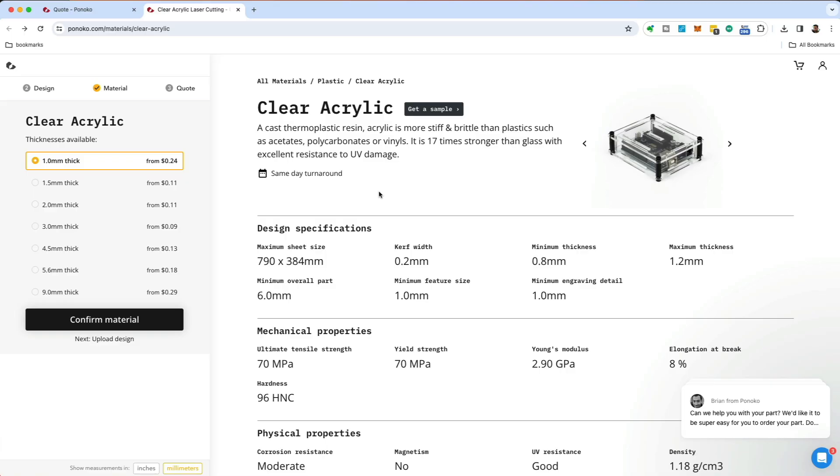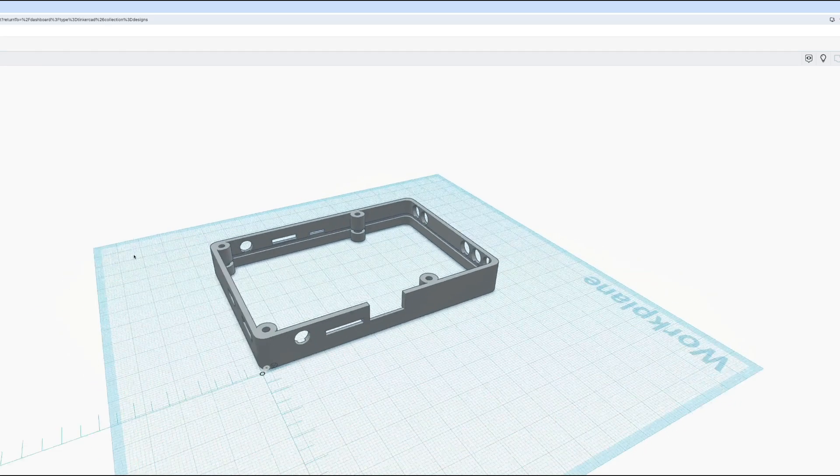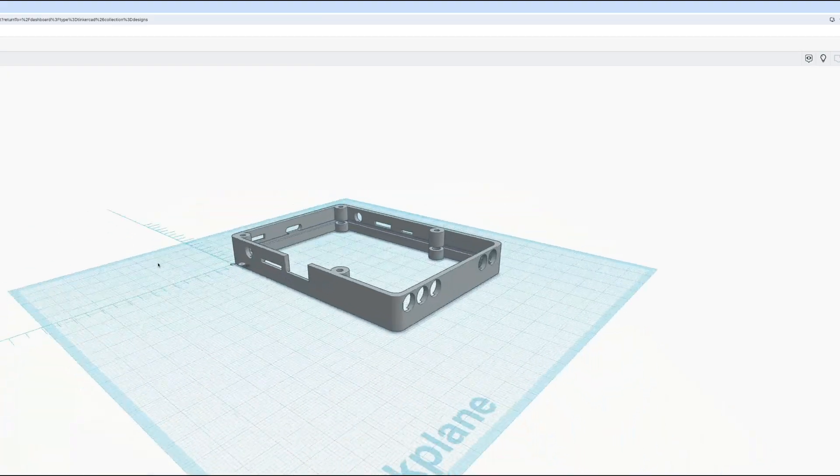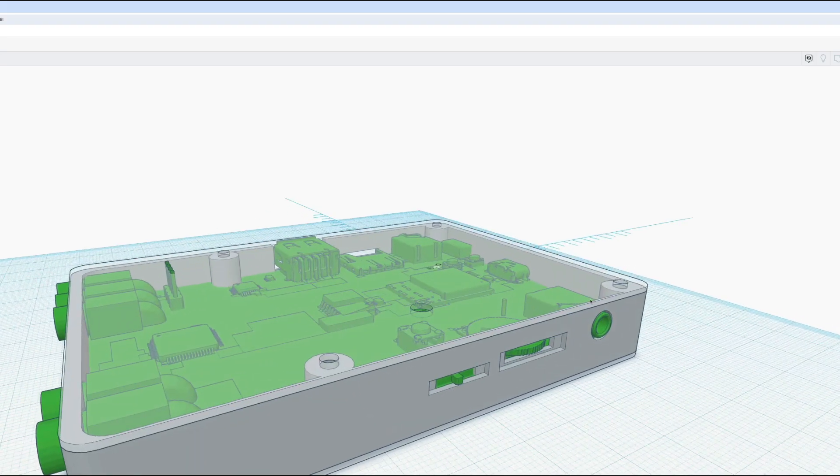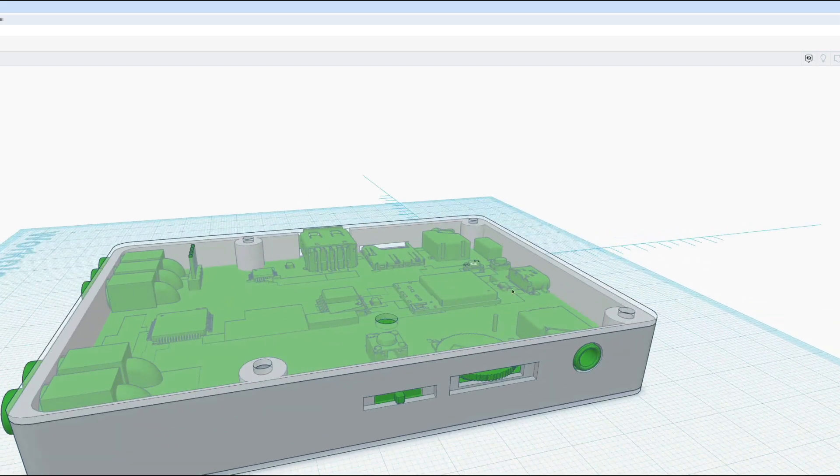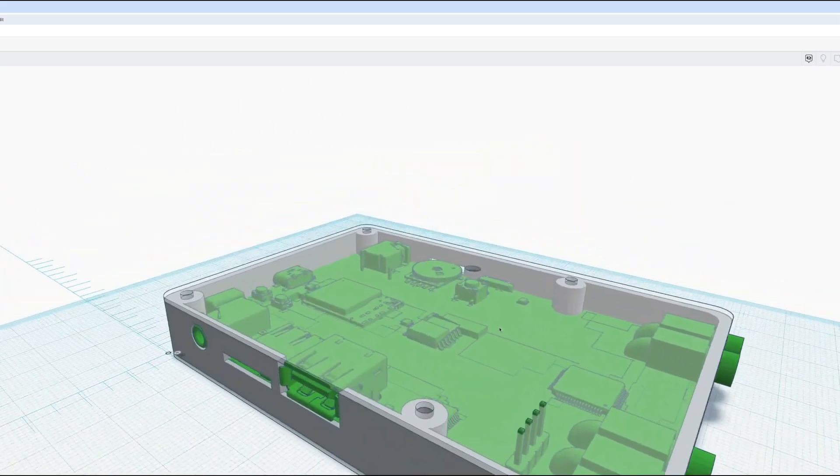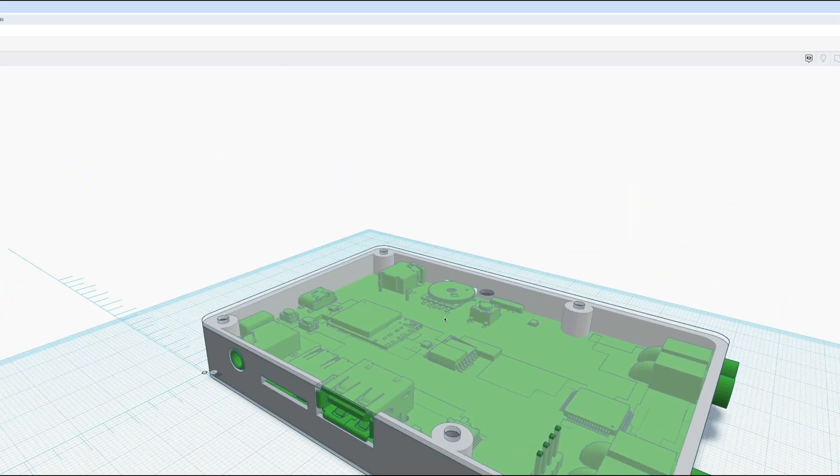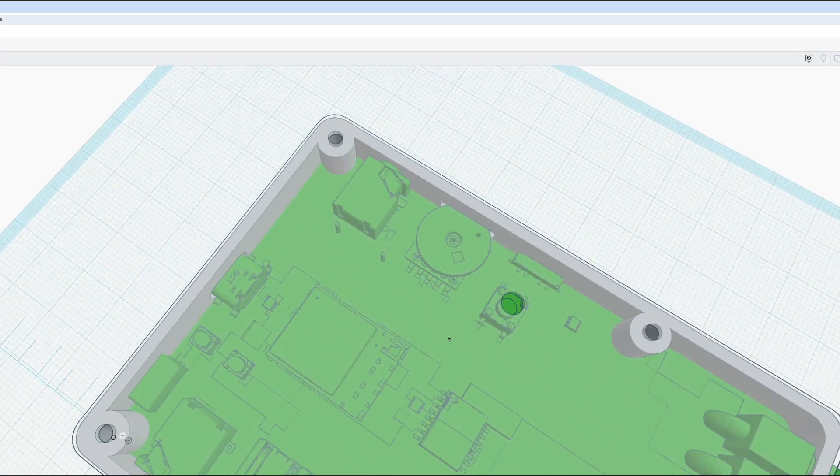The top and the bottom are going to be clear acrylic from Ponoko, and the sides will be 3D printed with PLA from MakeLab. This is version 1, I'm sure that many things will go wrong, but I'm very happy with the results I was able to get so quickly.